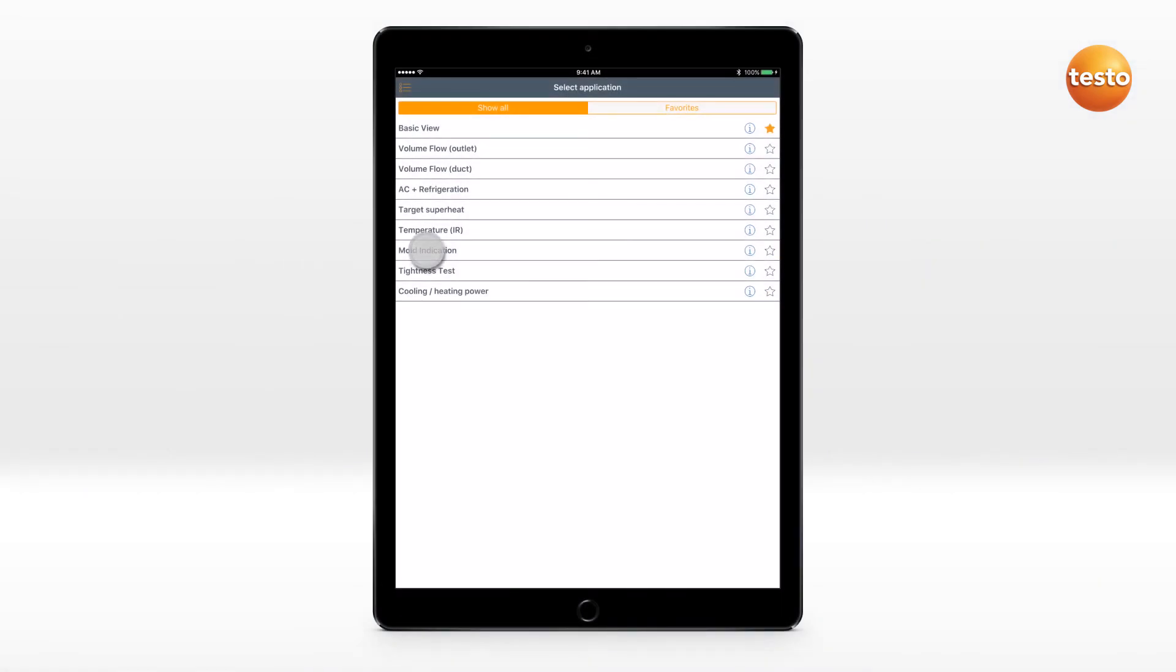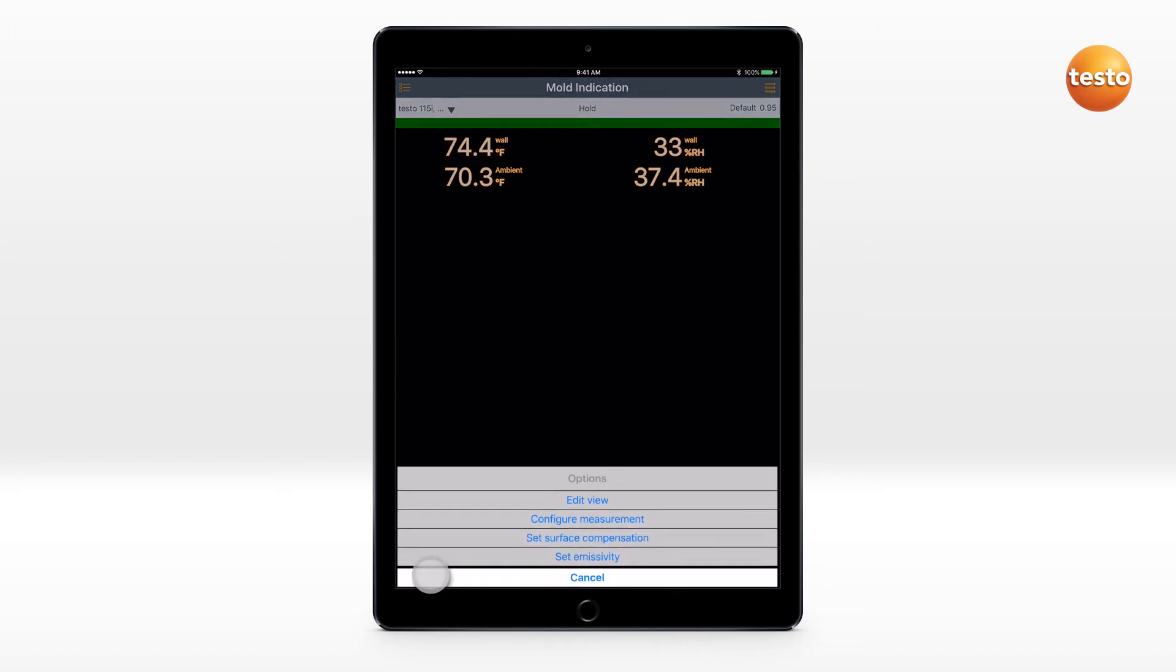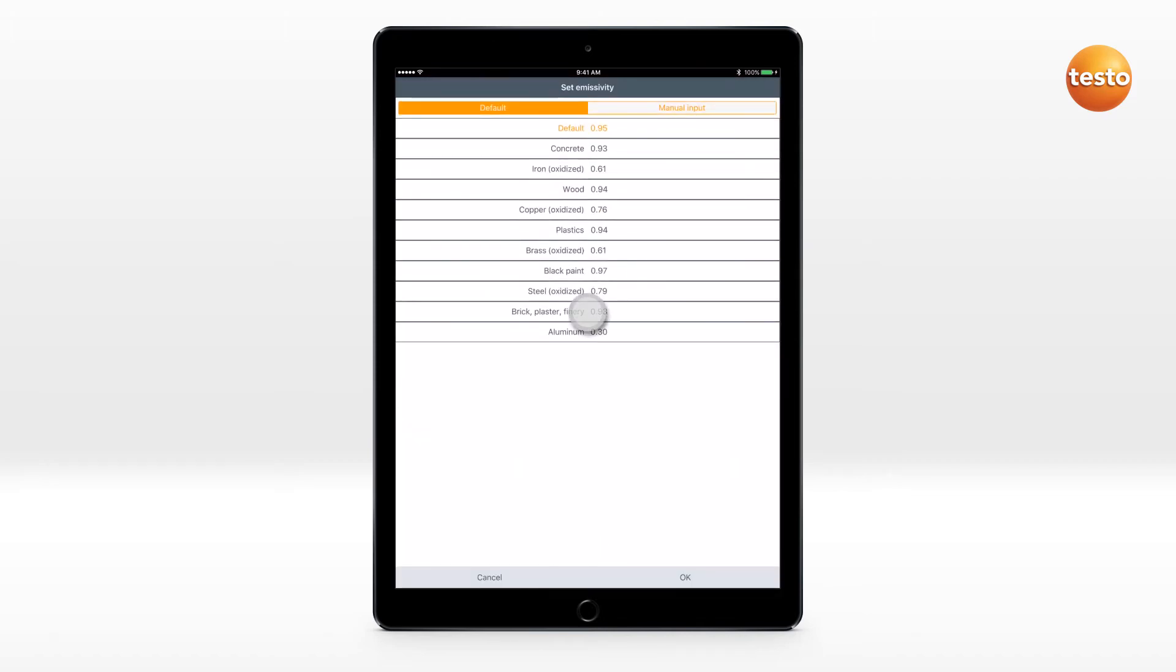Mold indication can be carried out quickly and easily. Set the emissivity via the options icon.